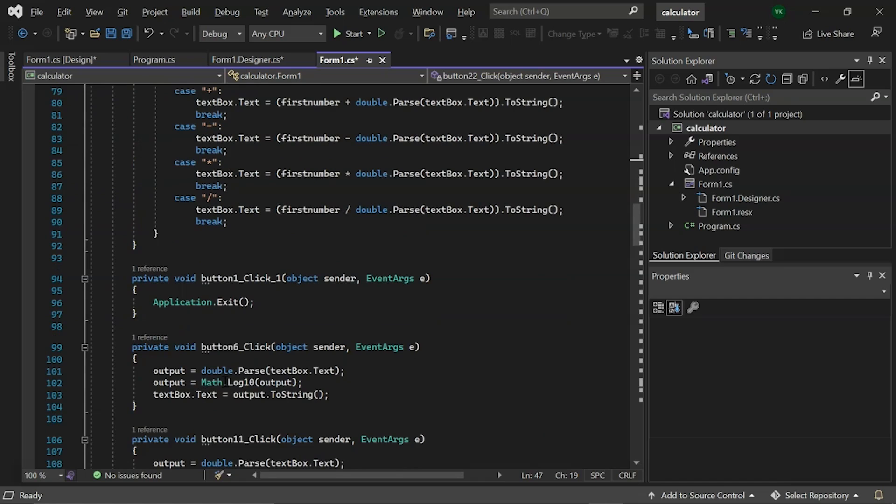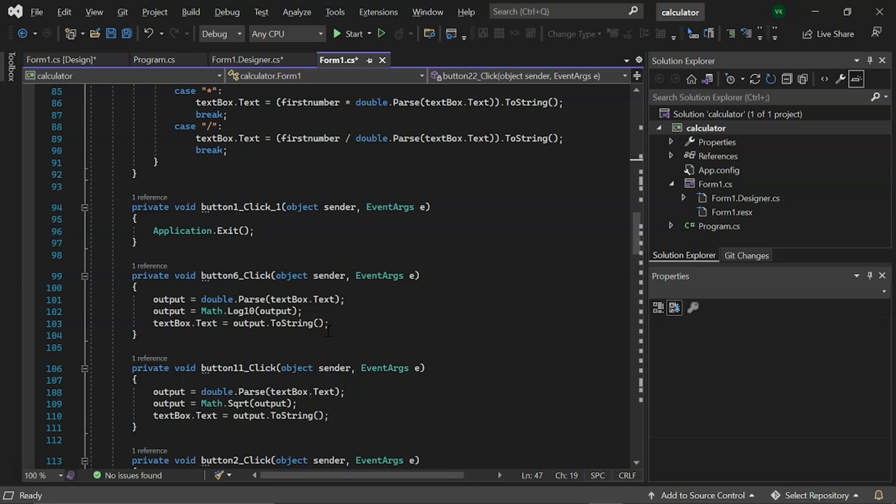Following that, we have a click event for the off button which is used to exit the application. After that, we have a button click event for the logarithmic operation. In which we use the math library to convert our outputs to log base 10.